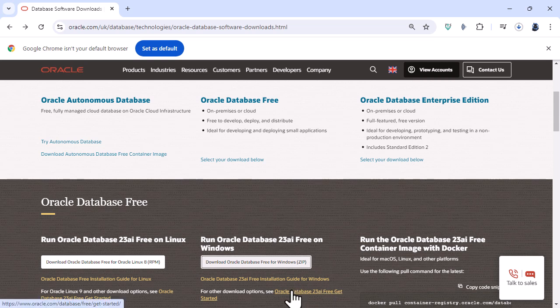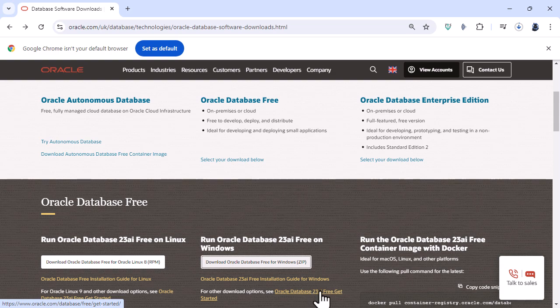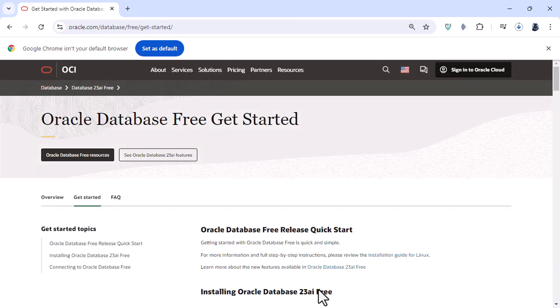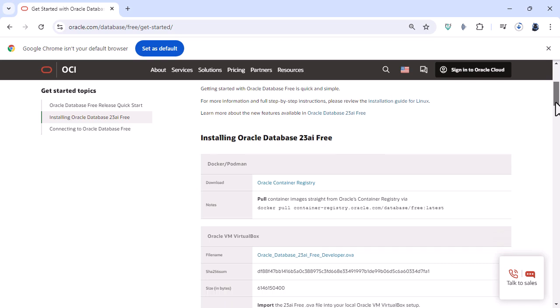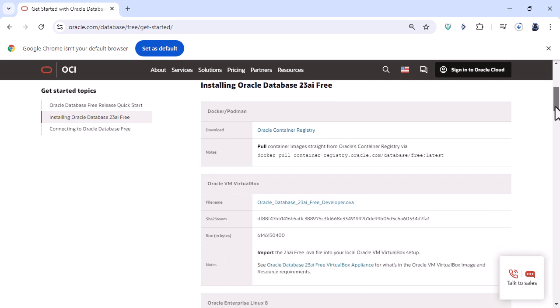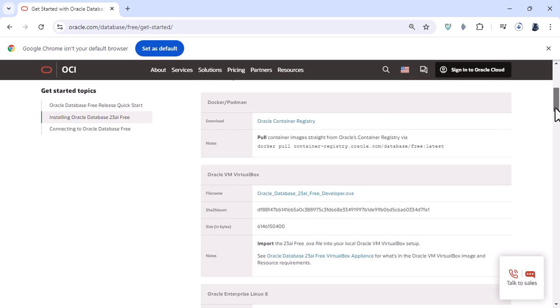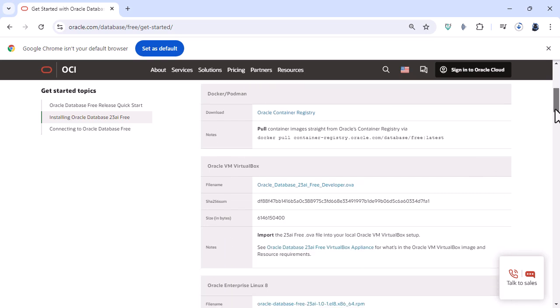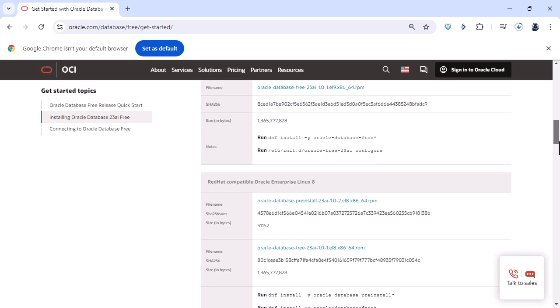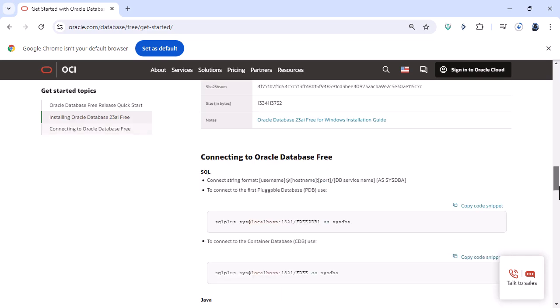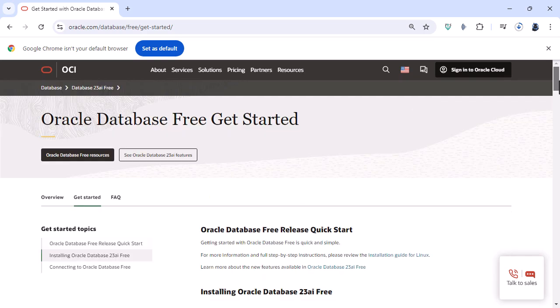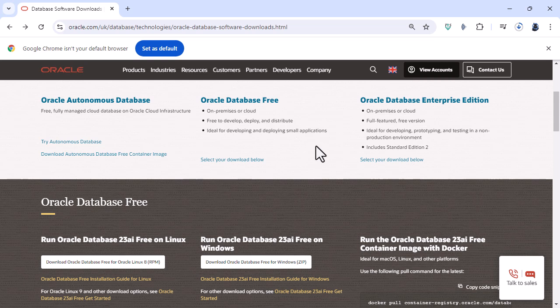Now you can see that there are other download options so if I click on this link the Oracle Database 23AI Free gets started you can see that there are installation guides for Linux and for virtual boxes and other operating systems. But we're going to stick in this video to Windows.